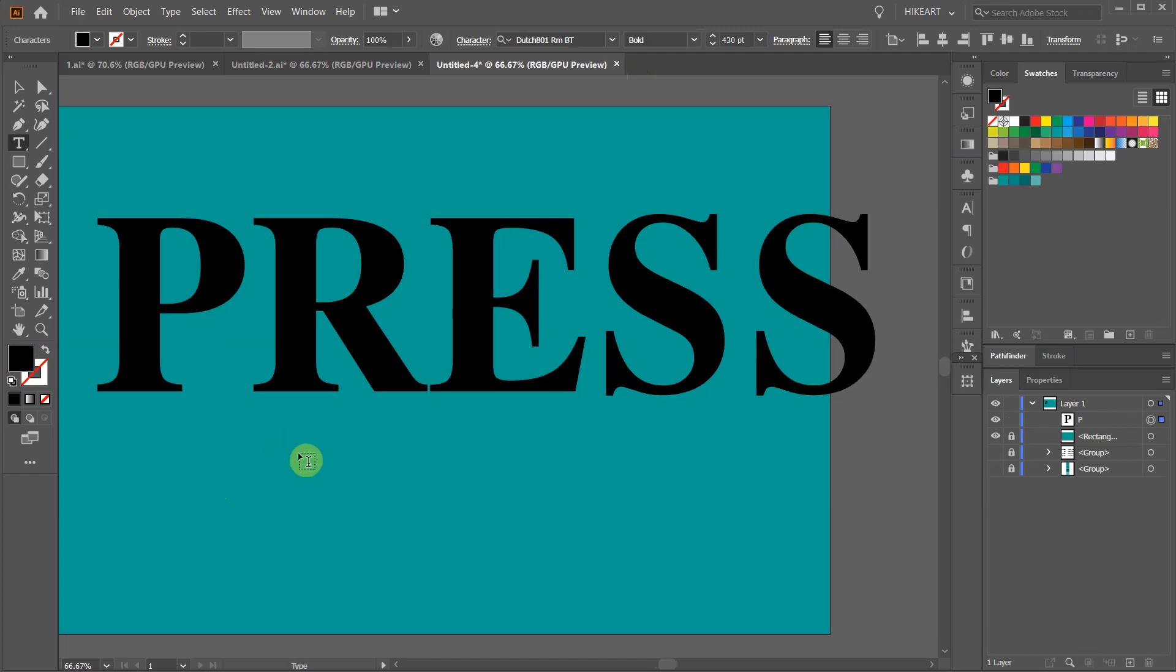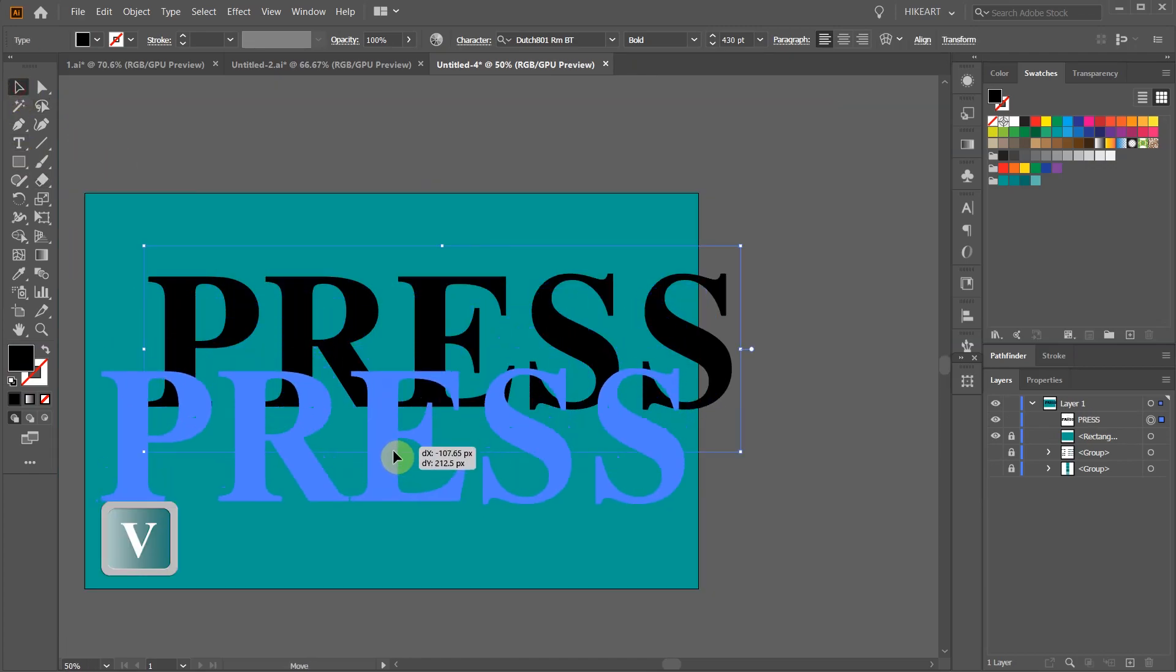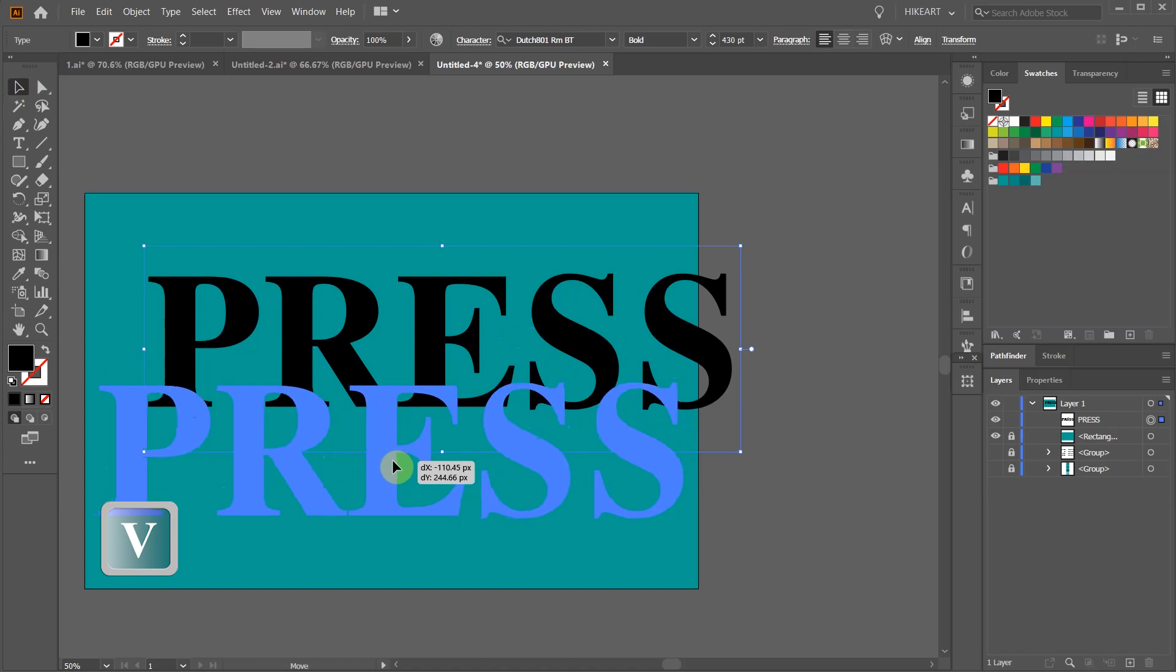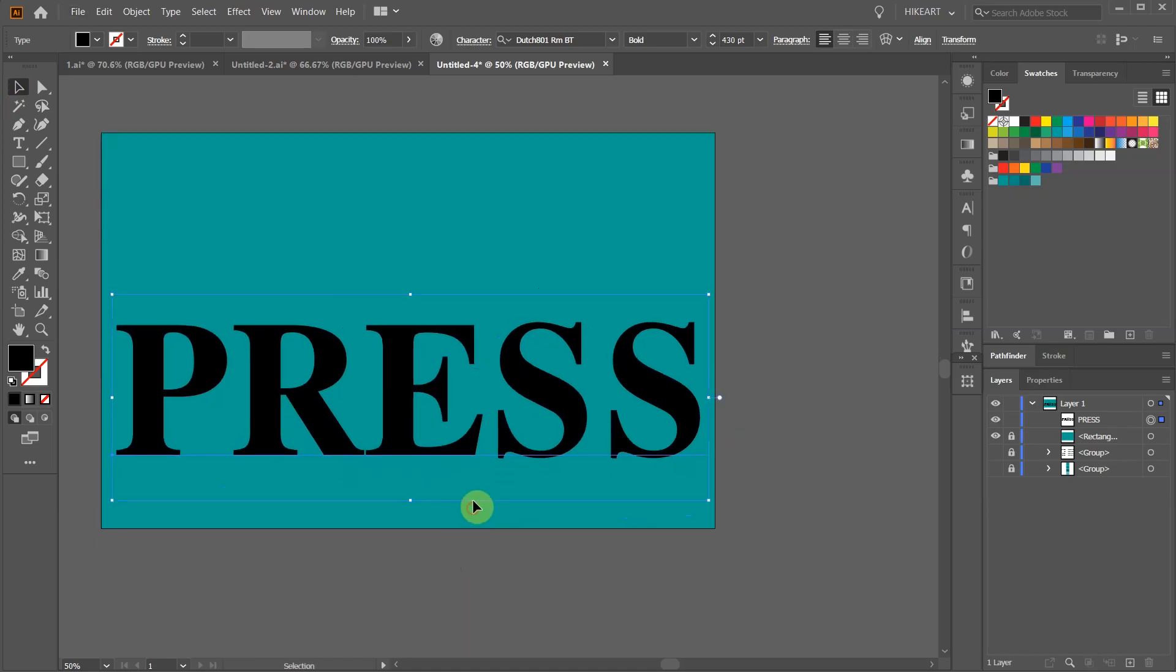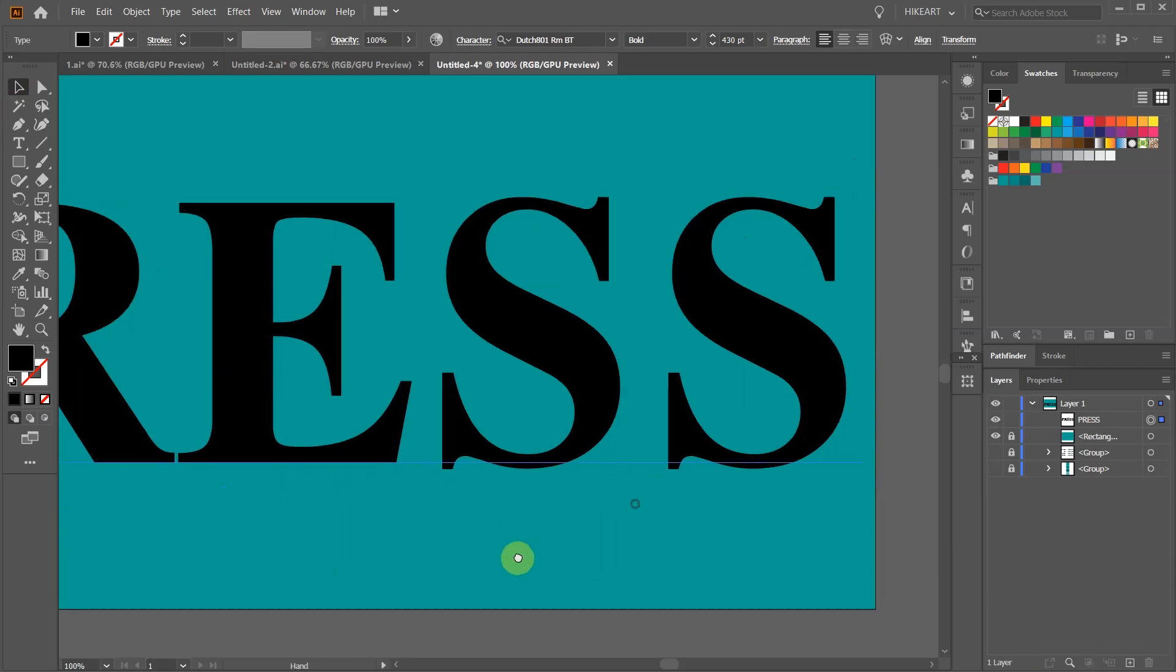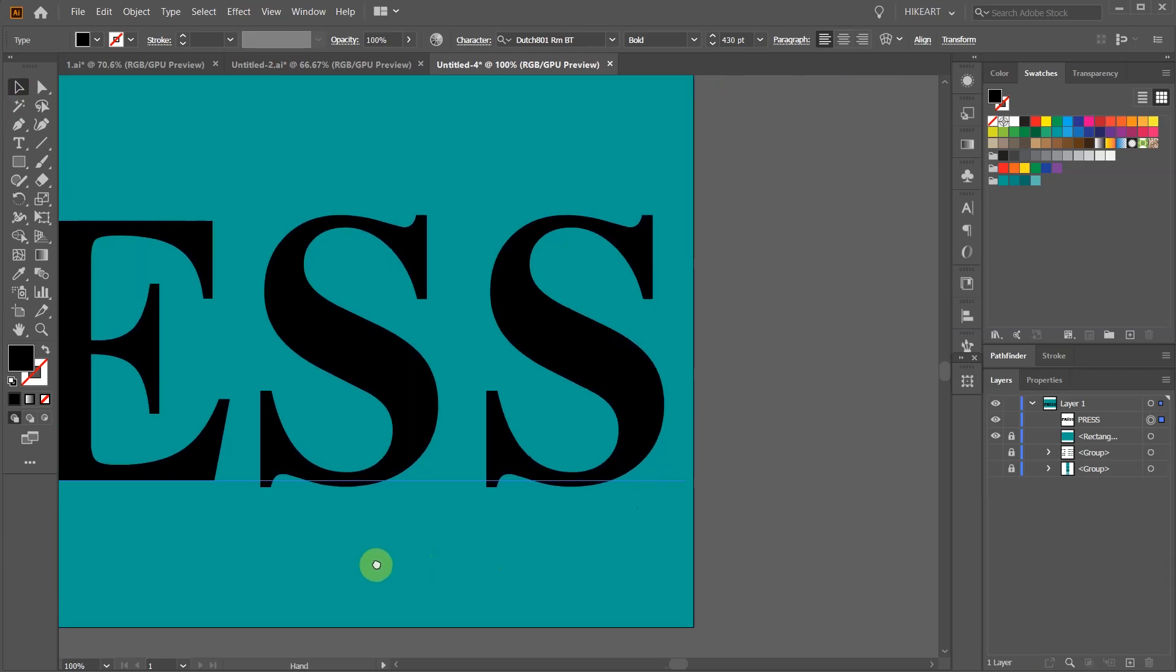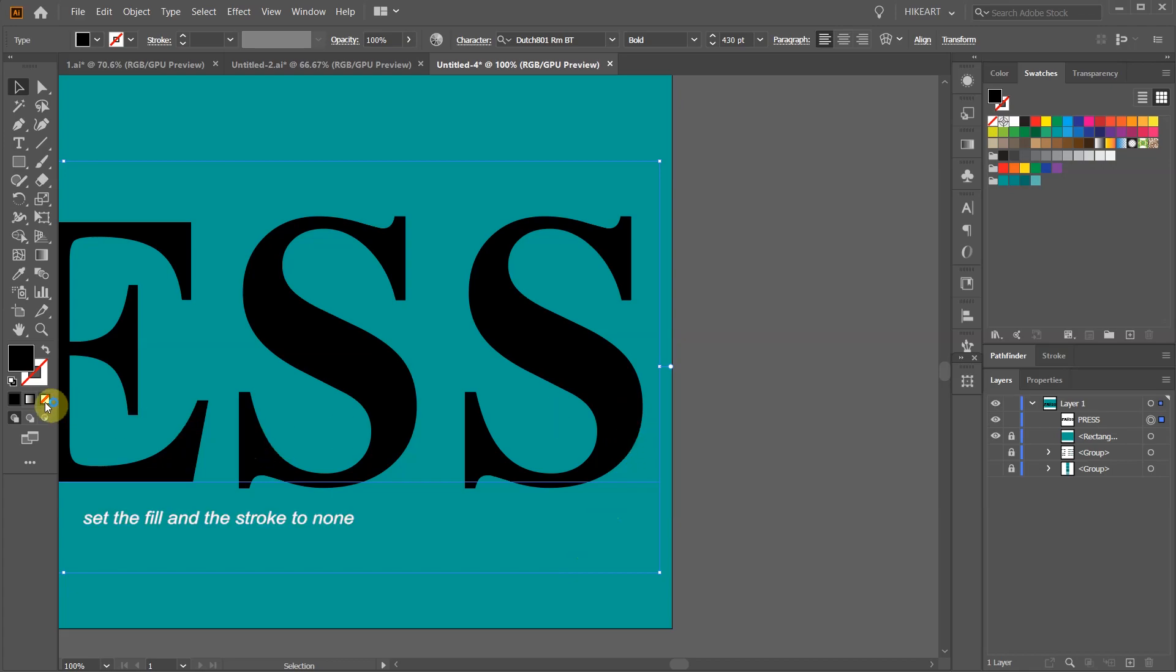Switch to the selection tool and make sure your text is selected. Next we will add many effects to our text using the appearance panel. Be sure that the text is still selected and the fill and the stroke are set to none.